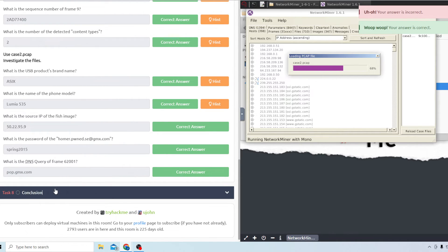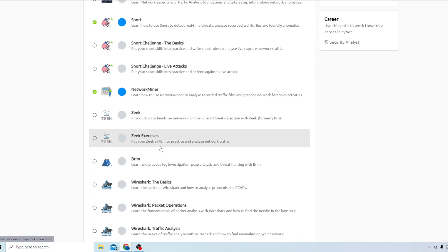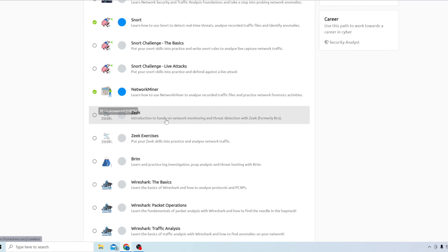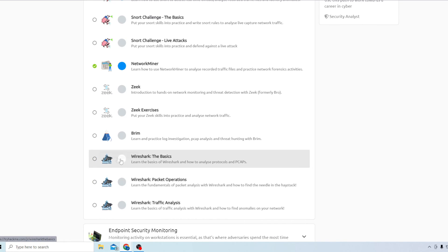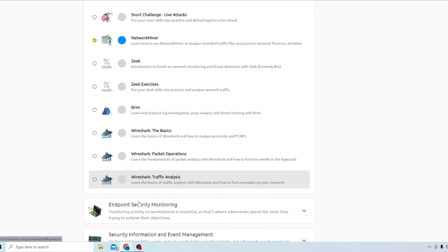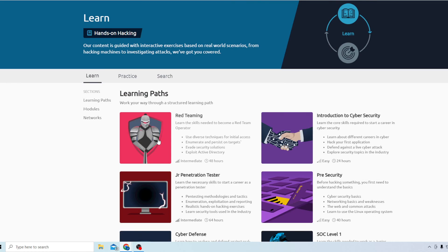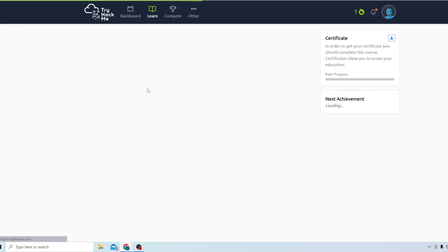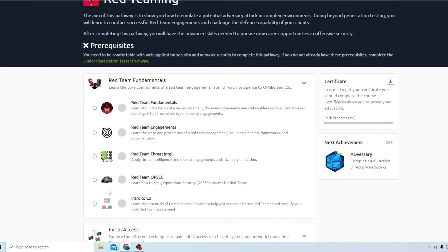That's everything for task seven and the Network Miner video. The conclusion just congratulates you for finishing the room. On the next video I'm probably going to do Zeek - it's a very popular one - and also Wireshark, since I know a lot about that. After those, I kind of want to do more of the offensive side and start going through the red team modules. Thanks for watching, I hope this helped.